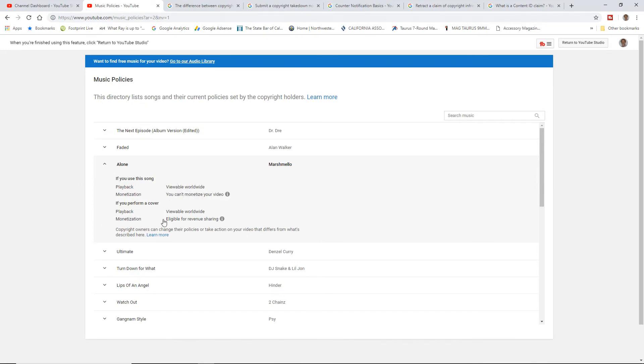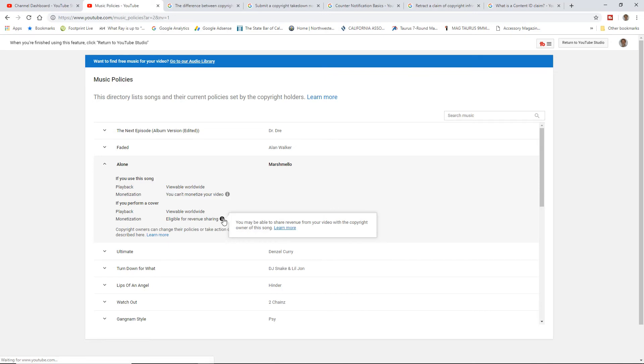Now if I'm singing the song Alone by Marshmallow, right, if I'm singing it and I'm doing a cover, I can monetize it and they're going to get a piece of the pie, but I can get a piece of the pie too. It's revenue sharing.